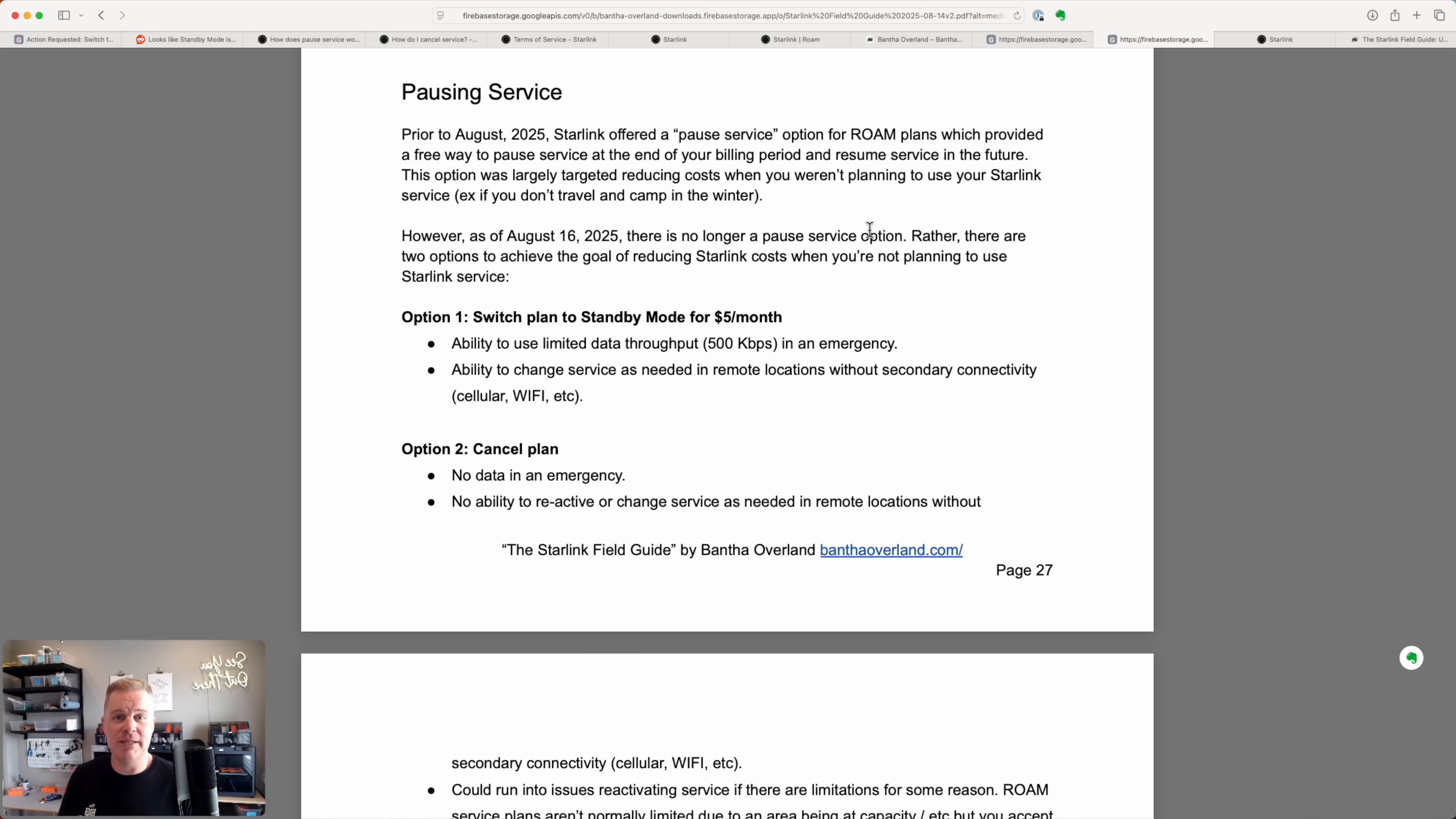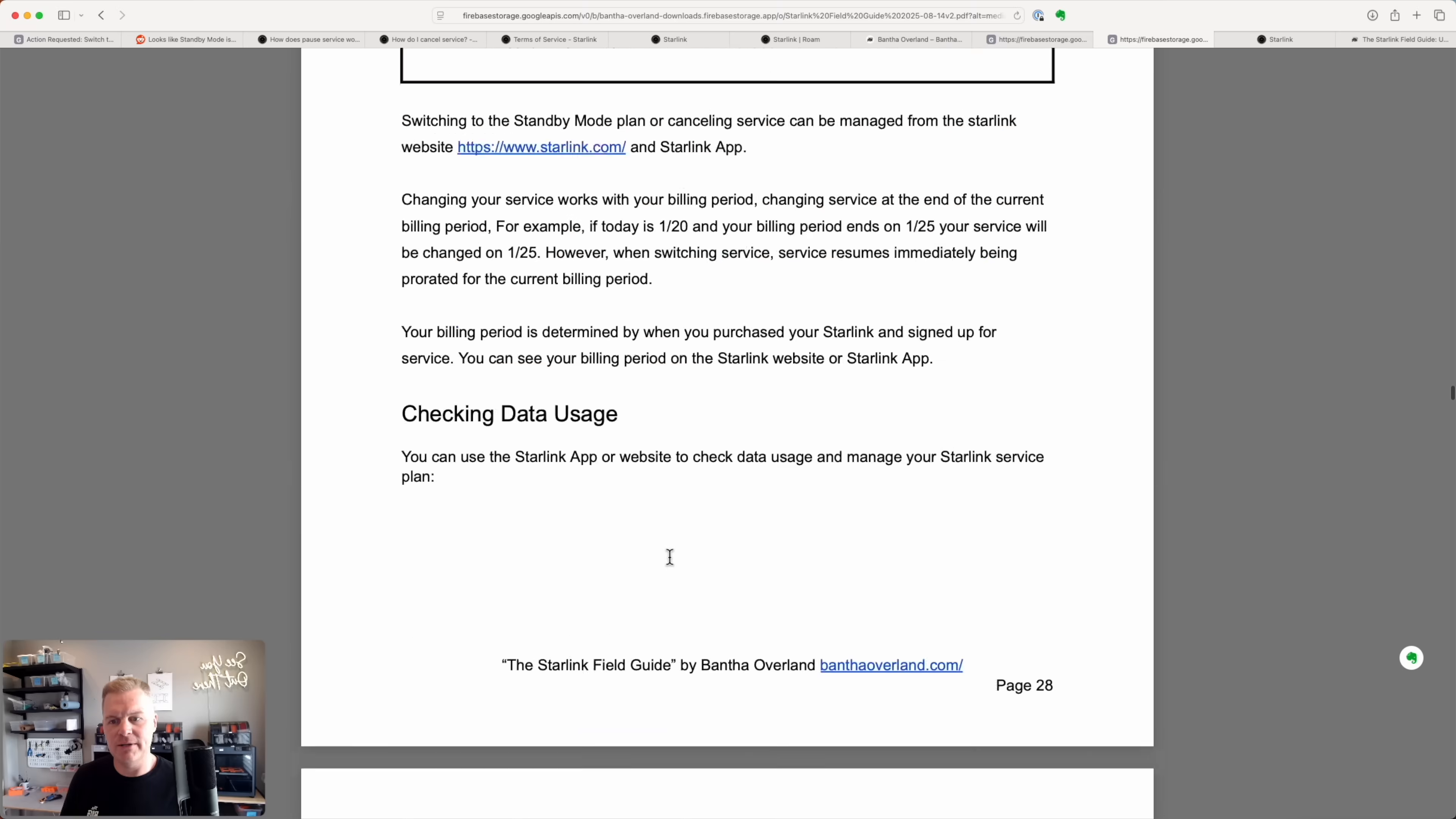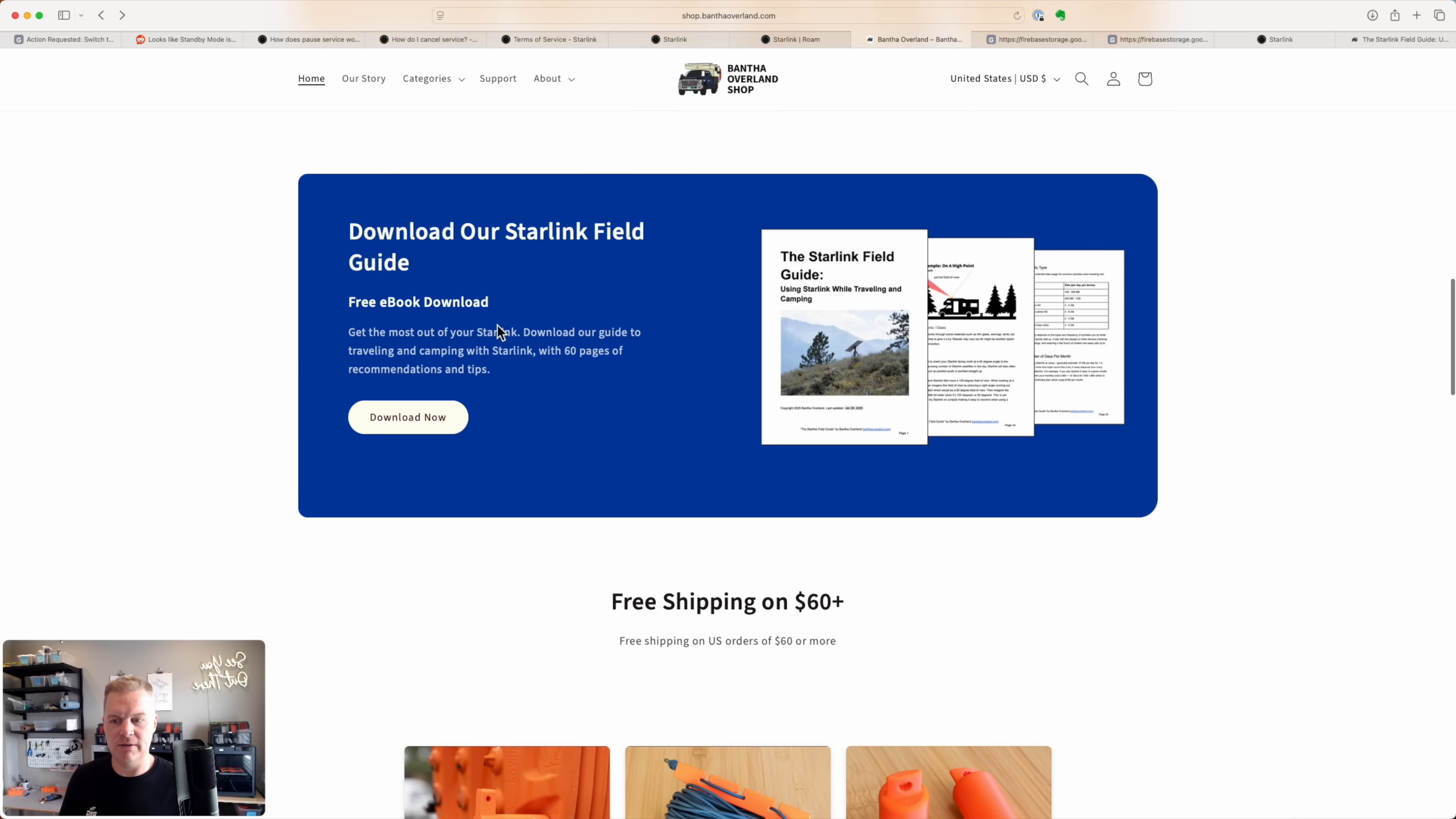Also check out our updated Starlink field guide. It has a new expanded section about pausing service going into even more detail than I shared in the video, as well as sections showing average usage for different activity types, how much data you might need for different periods of time when you're out there in the field and suggestions for using it at camp and for using it in motion. If you'd like to download the guide, you can go to shop.banthaoverland.com or use the link below.